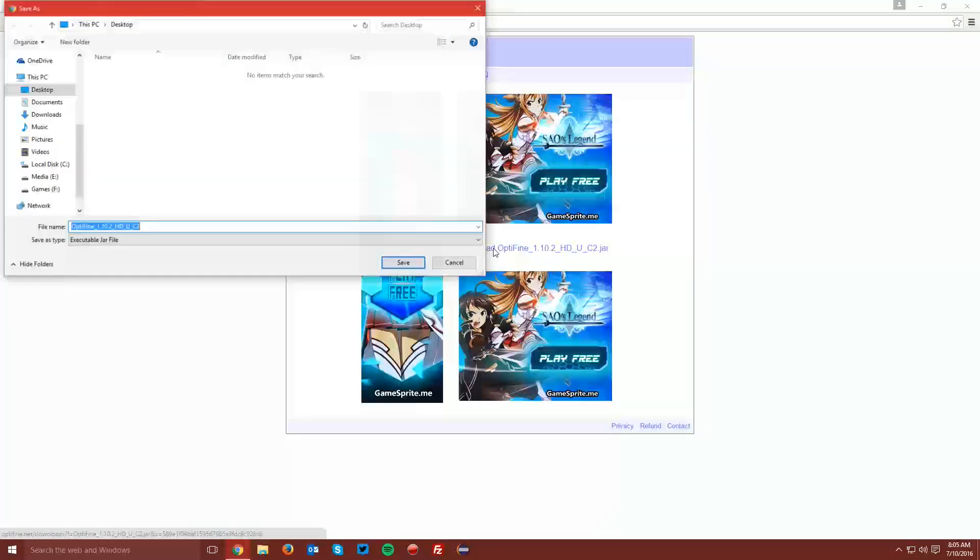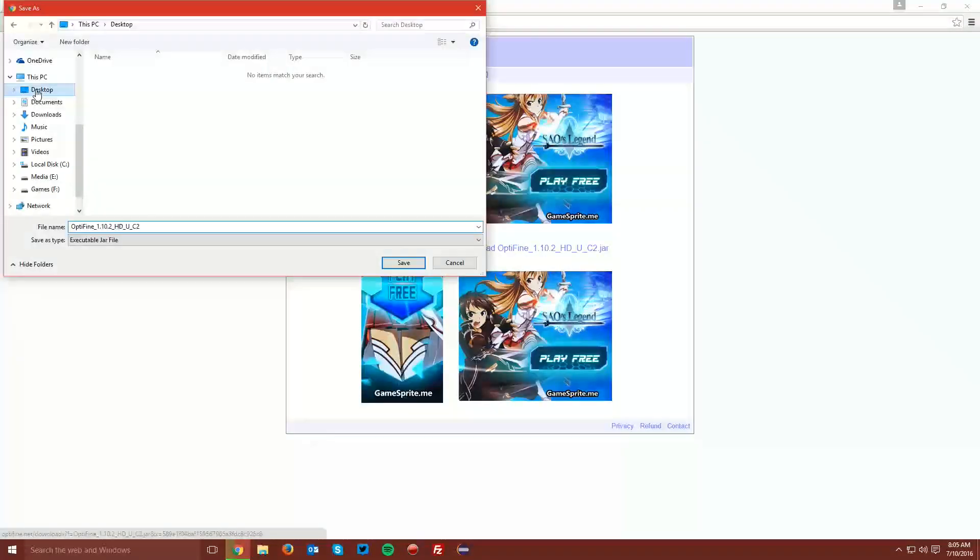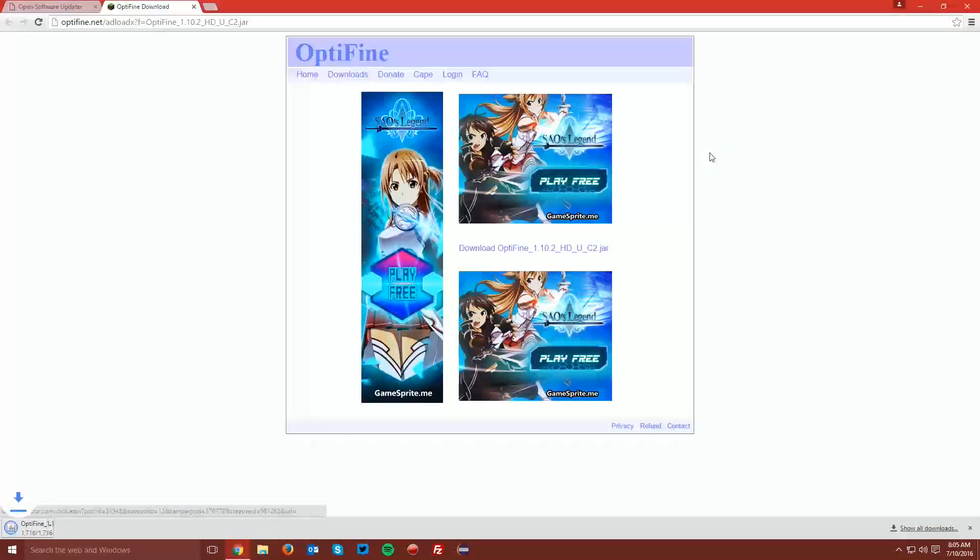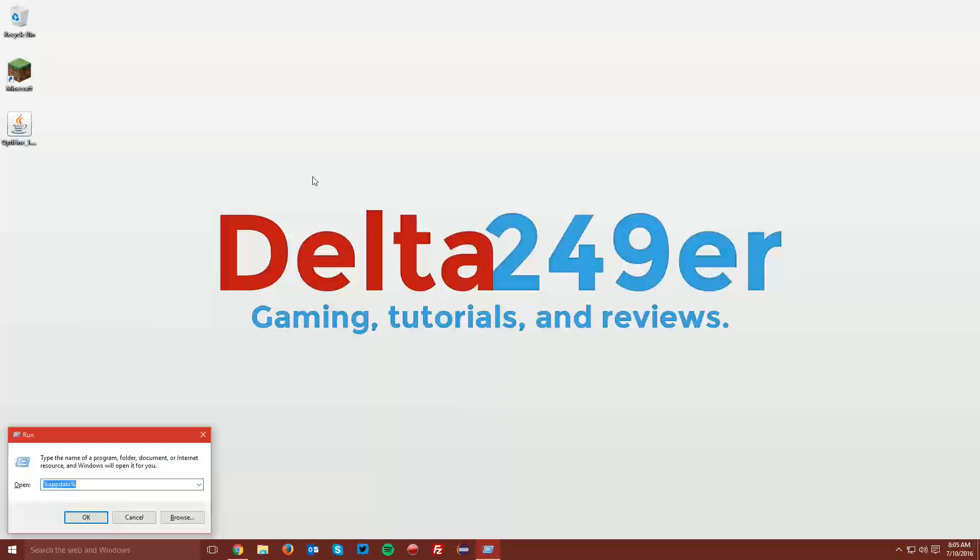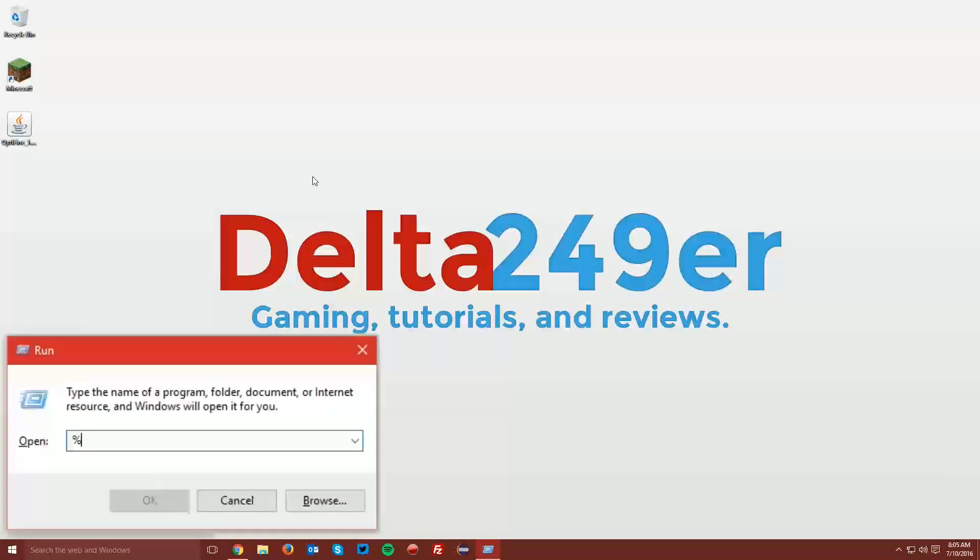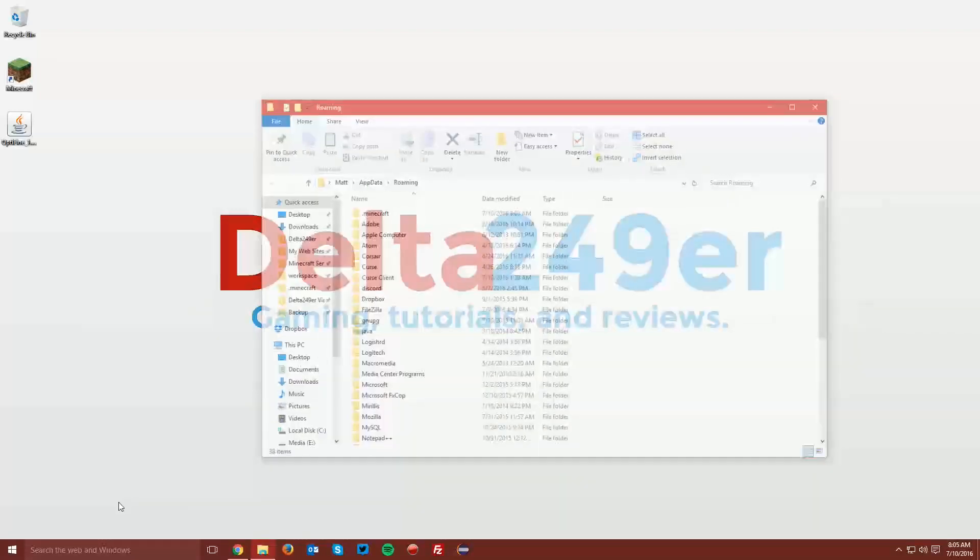Click the link and save the file on your desktop. Now navigate to your desktop and press the Windows key and the R key on your keyboard and type %appdata% and click OK.